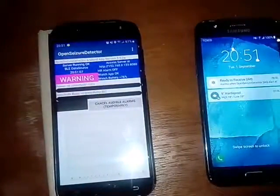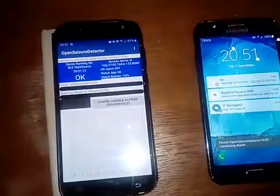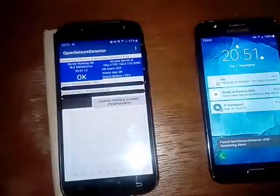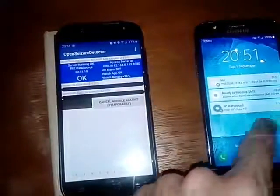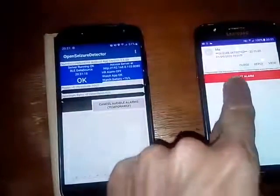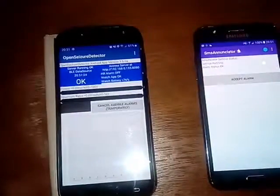We can see the SMS enunciator there — it was ready to receive, and there it's received it. Rather than just getting the ordinary beep for a text message, we're getting a rather aggressive noise. We can press accept alarm and that will quieten it down.